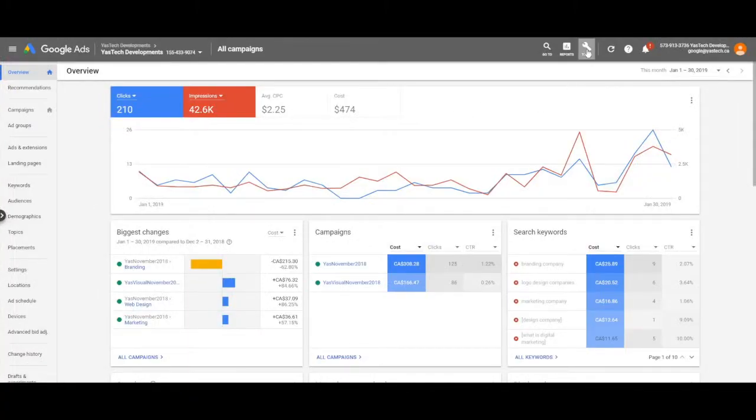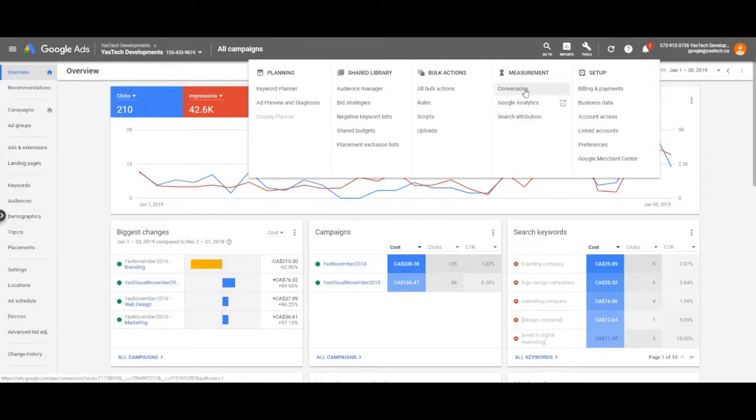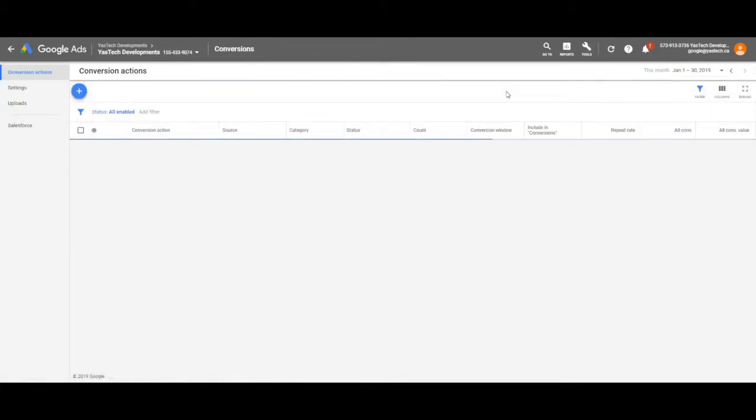From the Google Ads dashboard, click on the Tools menu in the top navigation, then under Measurement, click Conversions.